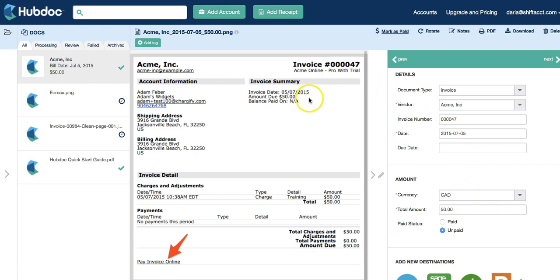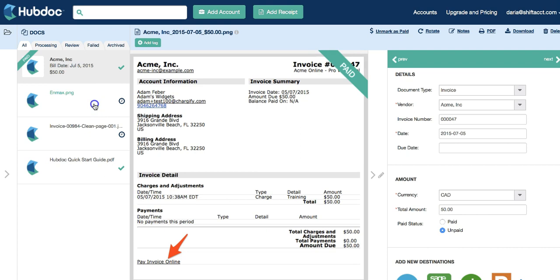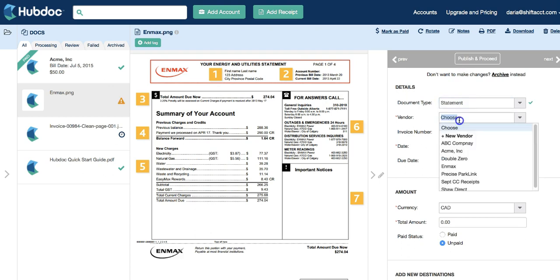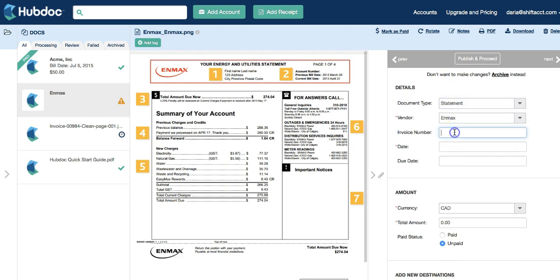Once this invoice is paid, I can mark it as paid. Let's go to the next bill I received in HubDoc. This is a statement from Enmax. We can also fill in the invoice number, which will allow HubDoc to check for duplicates.